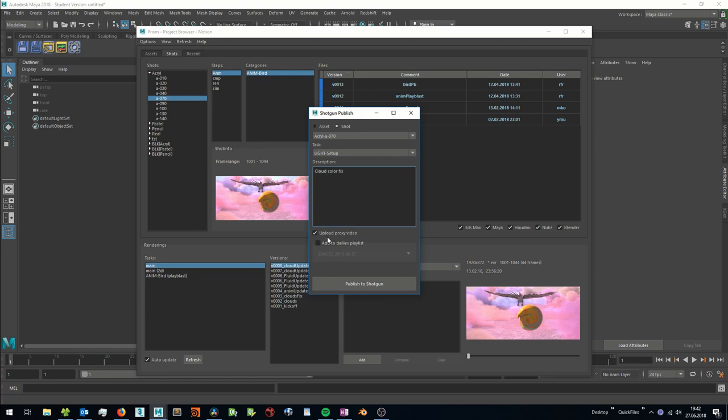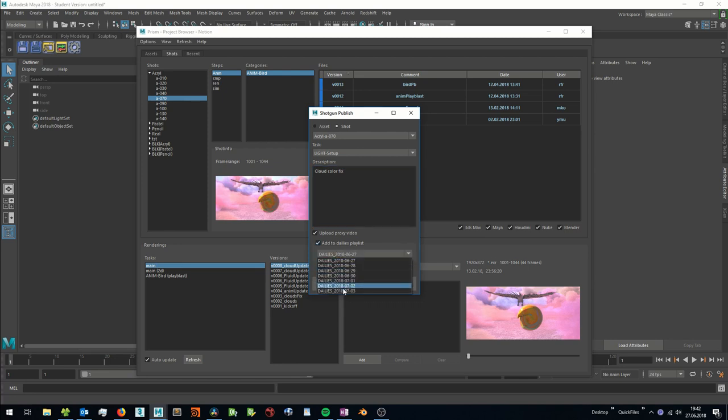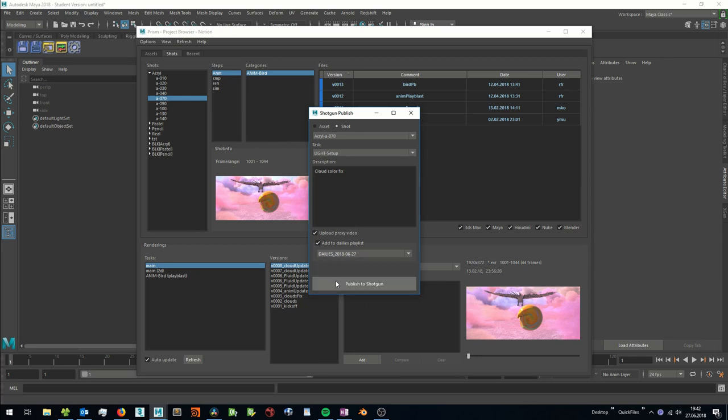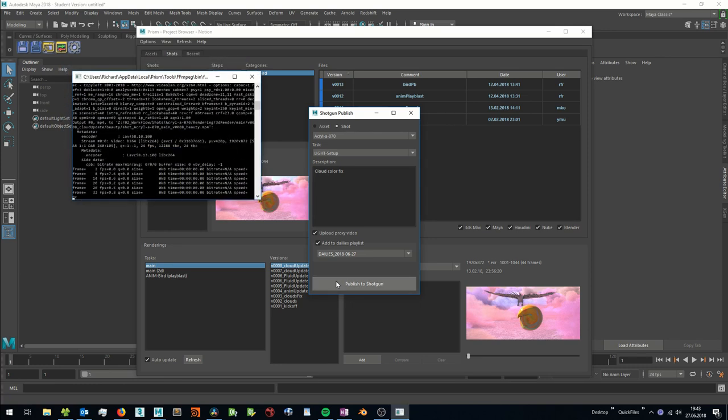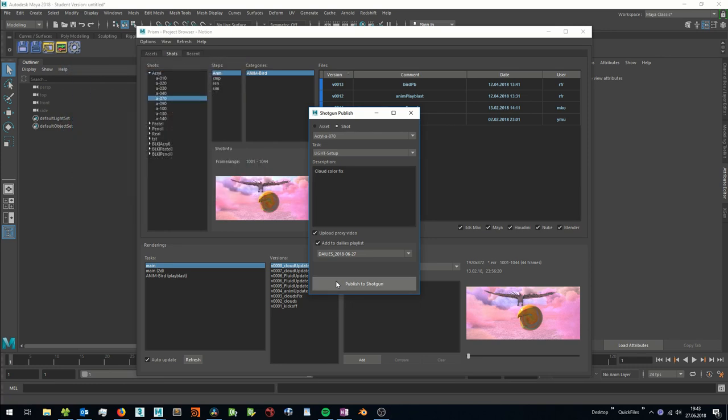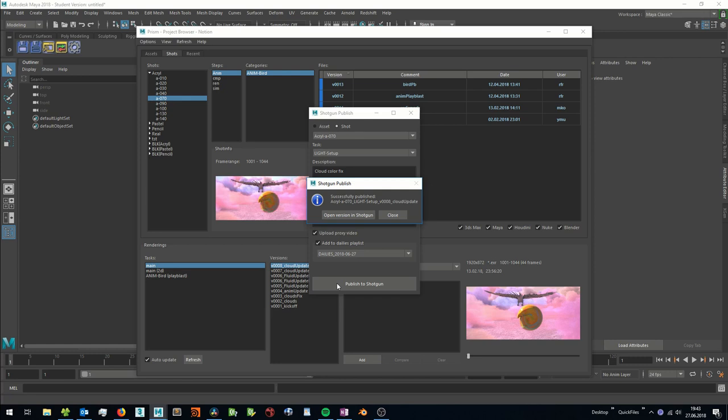I can upload a proxy video so everyone can view this version in the browser and I can add this version to a dailies playlist. In this dropdown, I can select a dailies playlist for the following week and if the playlist doesn't exist, it will be created. Now I can publish my render to Shotgun. The version was created and now I can view this version in Shotgun.